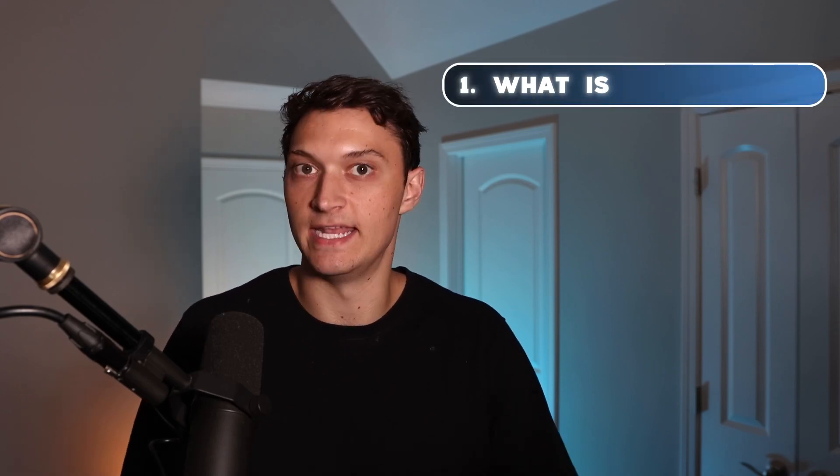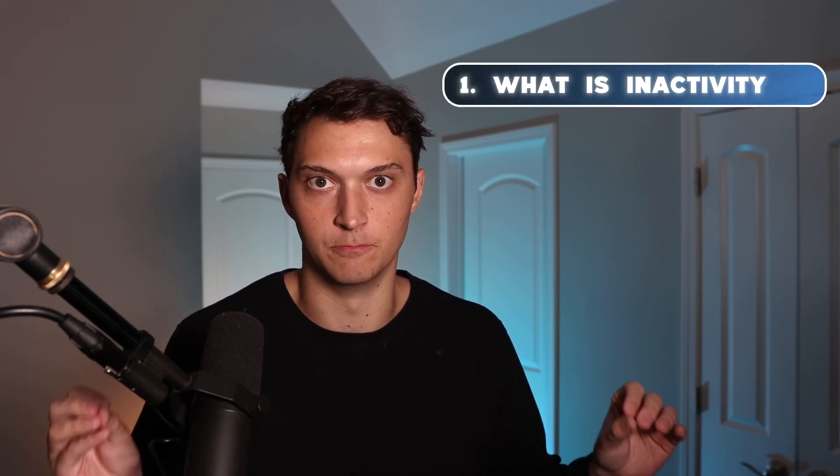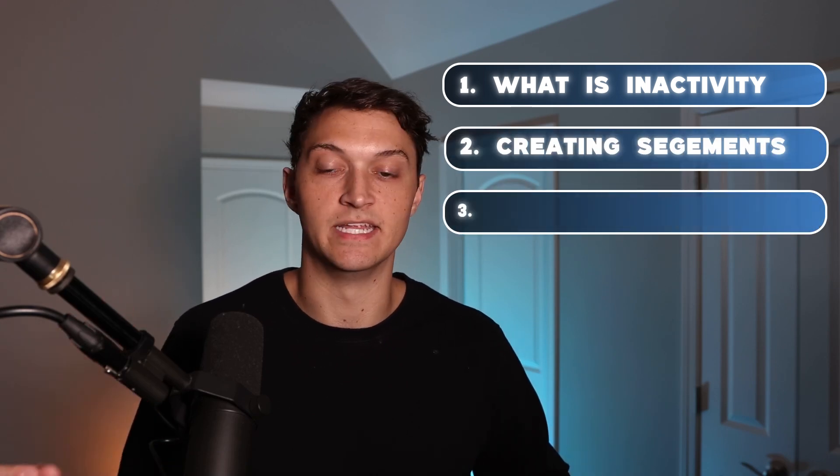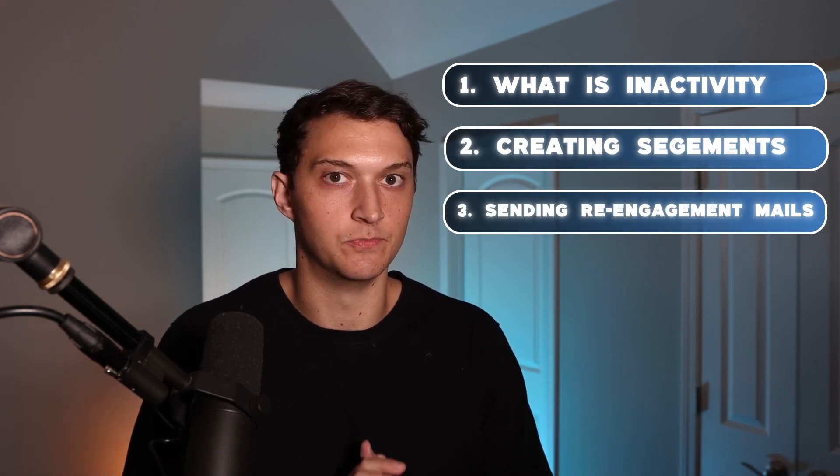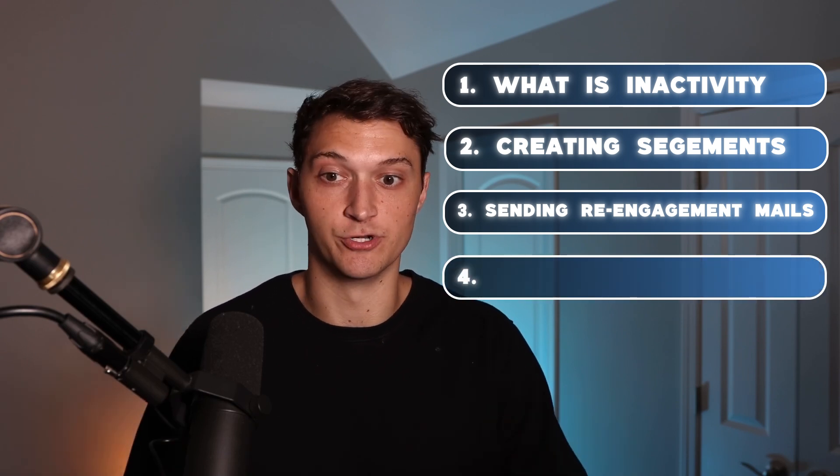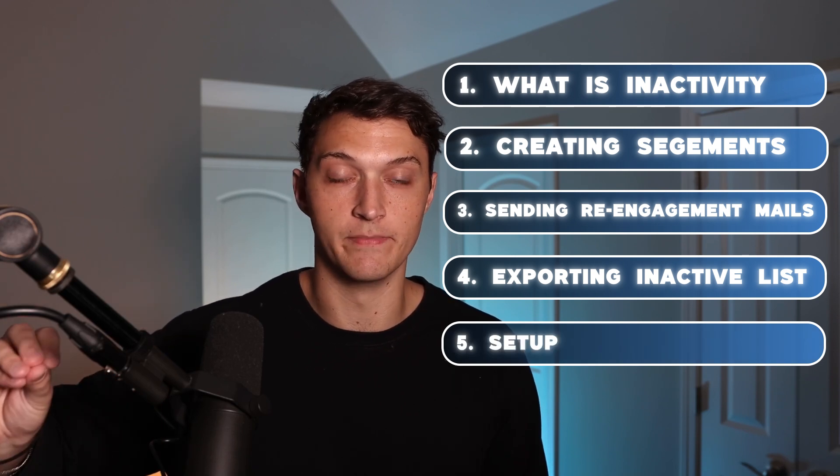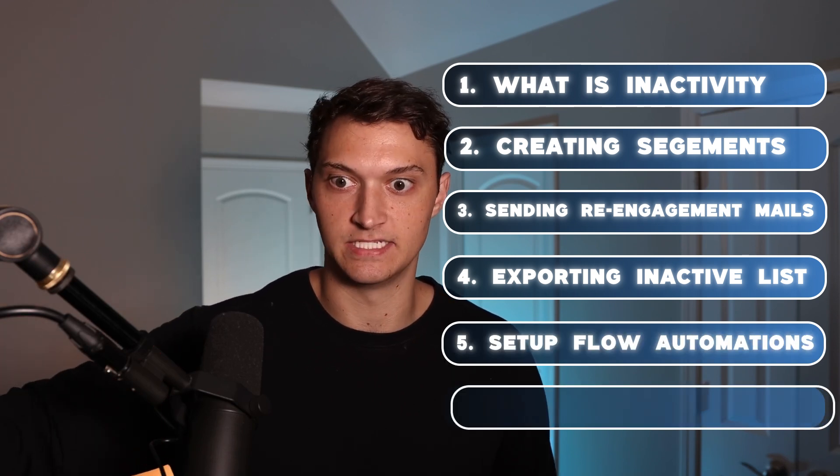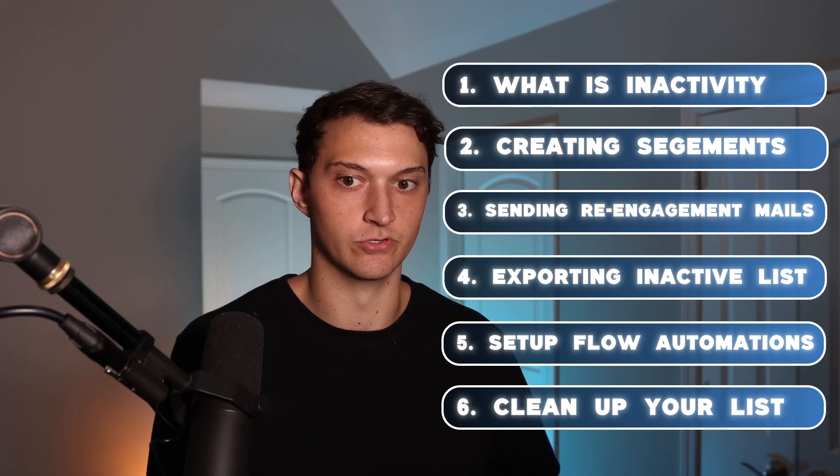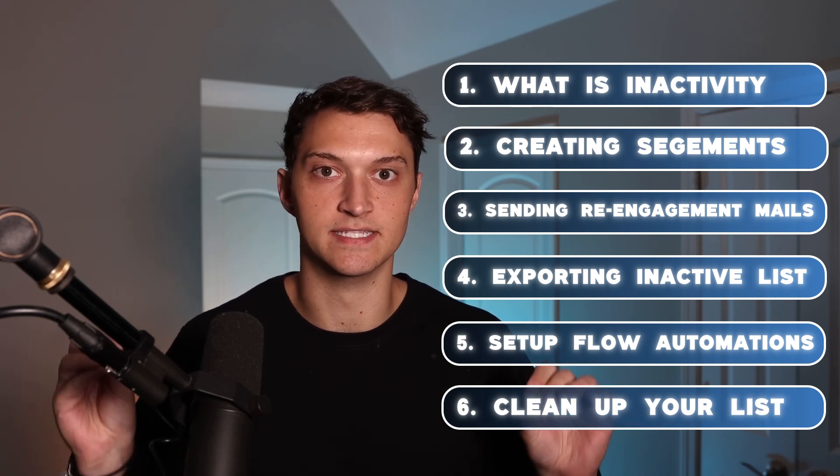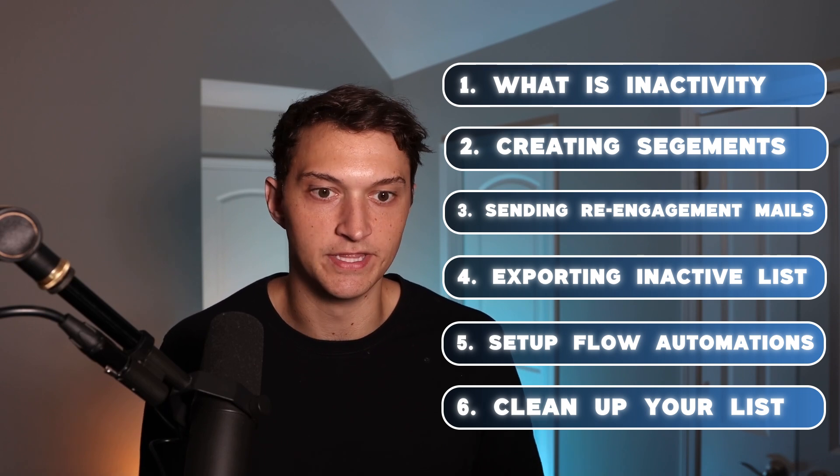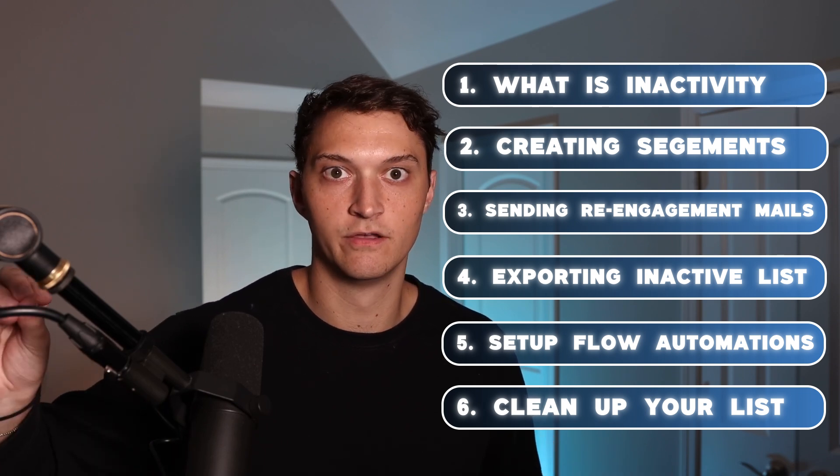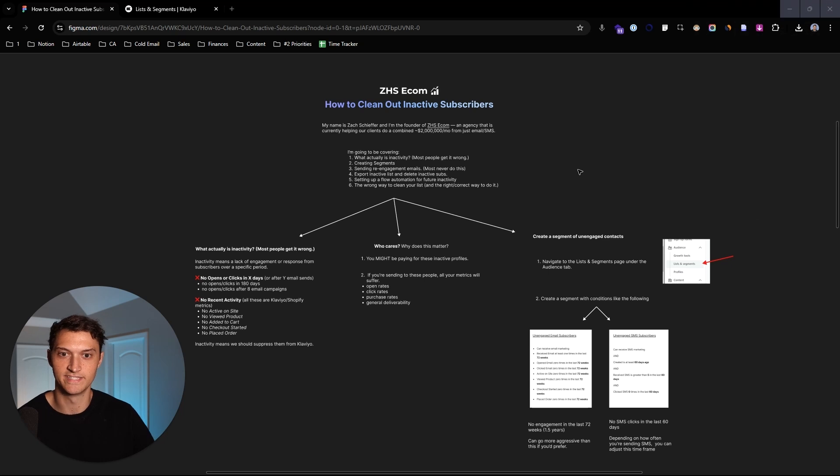So today I'm going to be covering what exactly is inactivity, because most people get this completely wrong. Number two, creating segments. Number three, sending re-engagement emails. Most people never do this. Number four, exporting your inactive list and deleting inactive subscribers. Number five, setting up a flow automation to help with future inactivity. And number six, the right and wrong way to clean your list. Literally everything you need, the exact blueprint to clean up your list so you can avoid the spam box and make more money from your active subscribers.